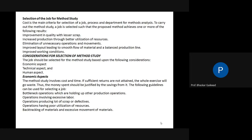Selection of the job by method study — which points to consider while selecting a job. Suppose you want to apply method study principles in an industry. The first point: cost is the main criteria for selection. If the cost of manufacturing is more, concentrate on that process first. In an industry with forming, machining, and casting processes, which process is the costliest? That is the first criteria for selecting a job.